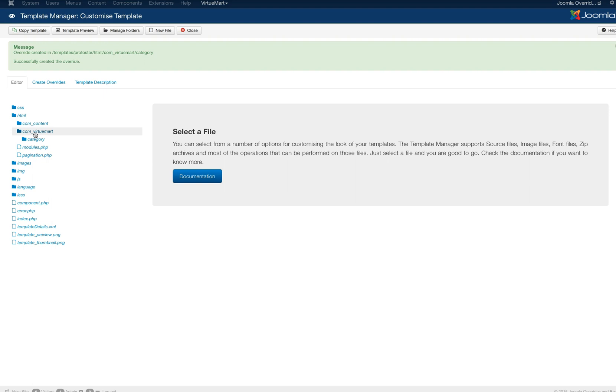So unfortunately we're going to have to do this the old way. So we're going to use an FTP program and we're going to connect to our site.